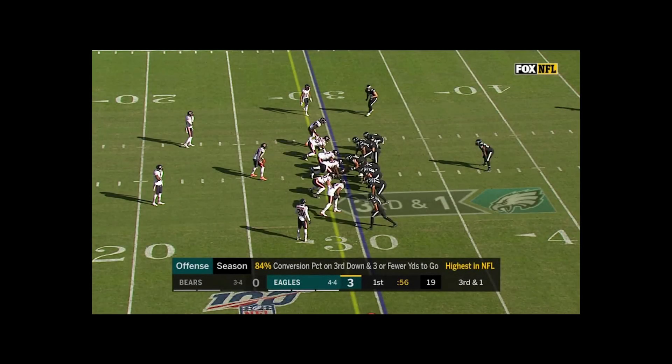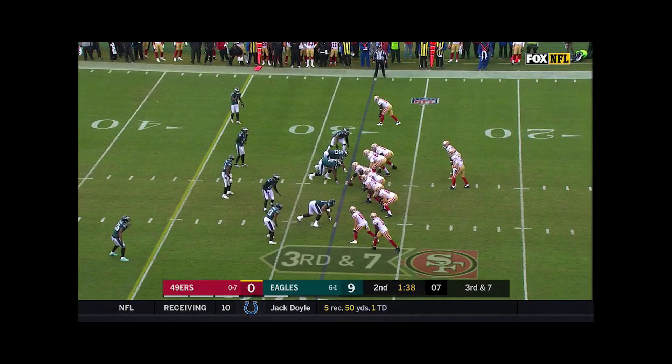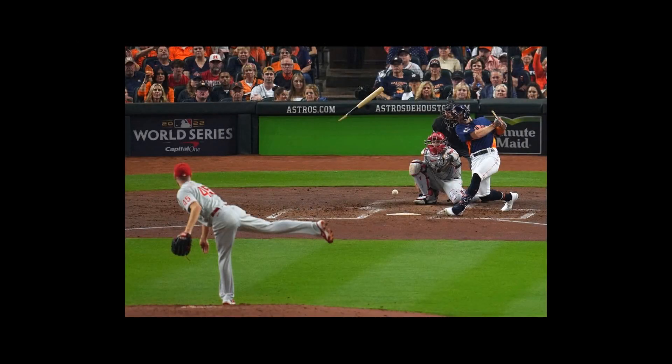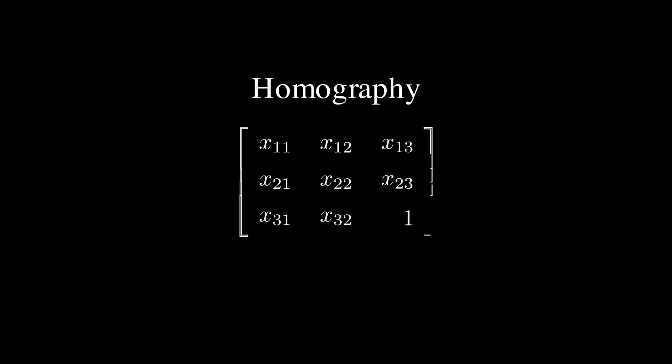Let's take an easier example. If any of you have ever watched a sporting event, you might have noticed that sometimes the logos will change. In particular, with the Phillies, there is a logo on the pitcher's mound and another logo right behind the batter. How is that possible? How does it keep on changing like that? Well, it has to do with something called homography.